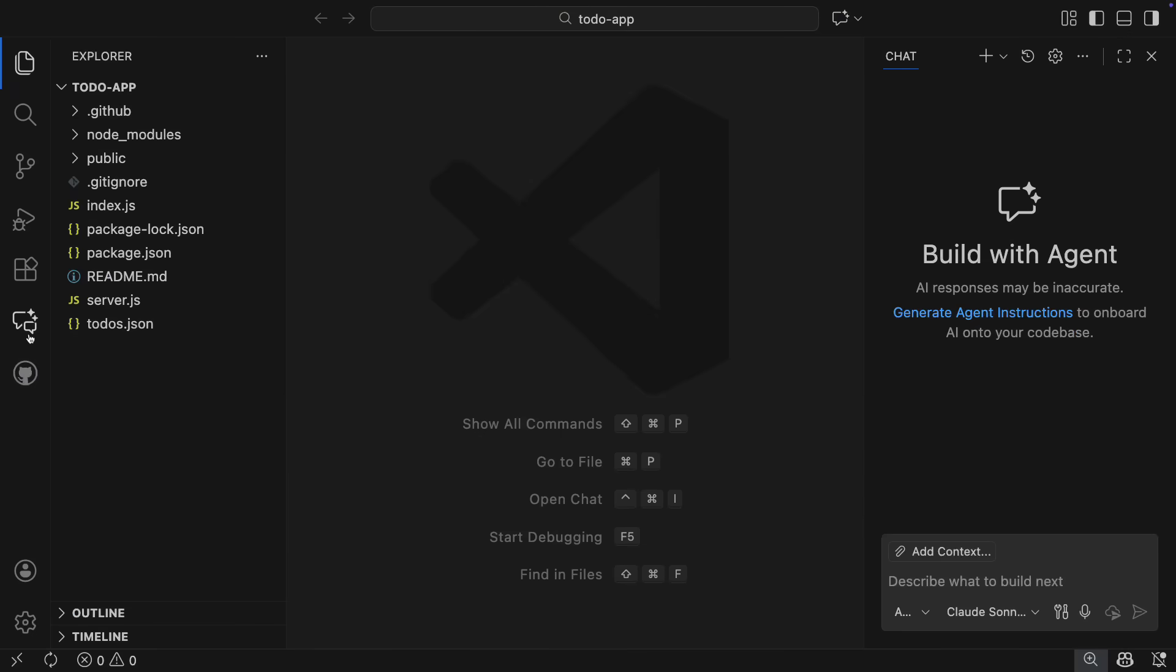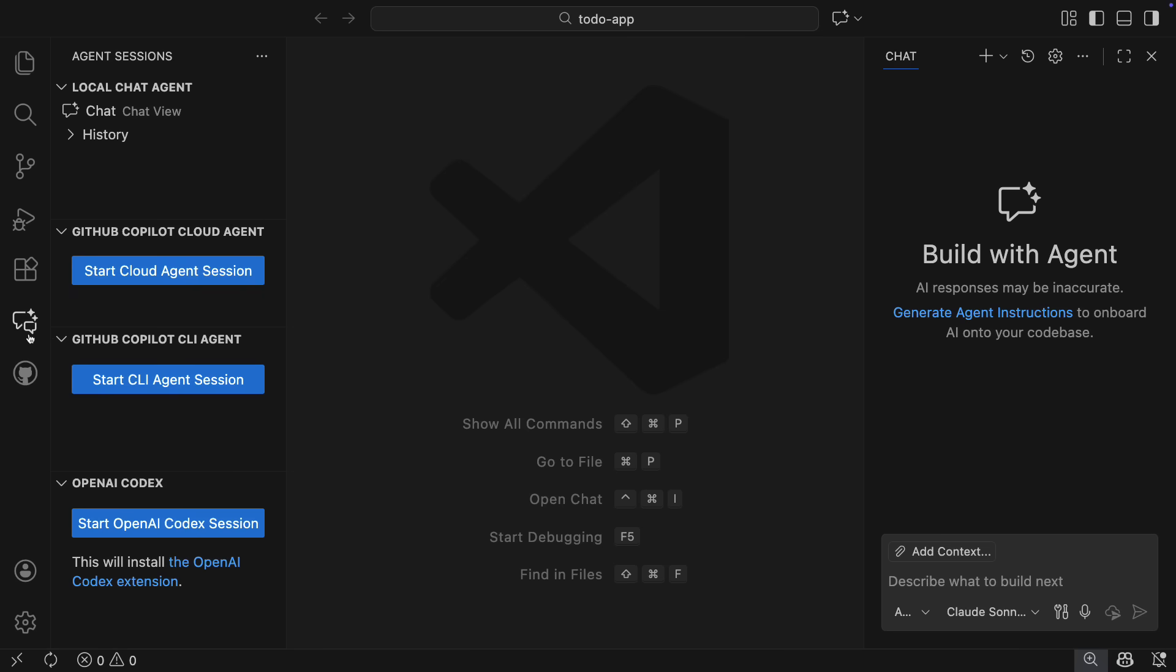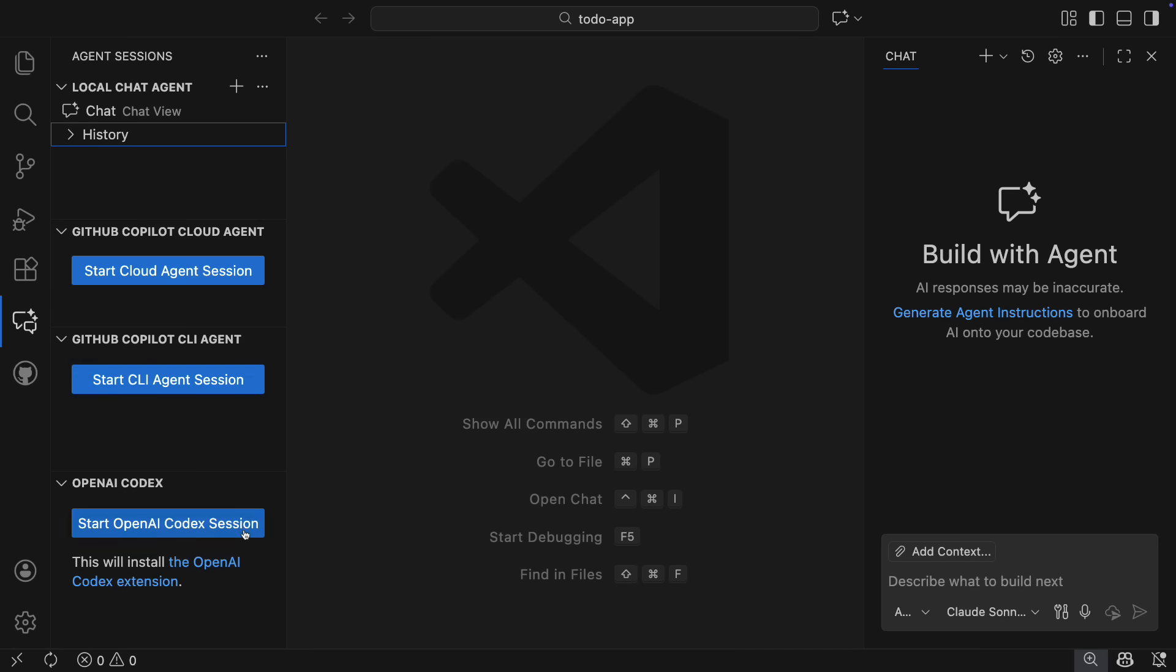Agent Sessions is your home base for agents in VS Code. When you head to that view, you will see several different types of agents, including your local chats, complete with recent history, the GitHub Copilot Cloud Agent, the GitHub Copilot CLI Agent, and OpenAI Codex.